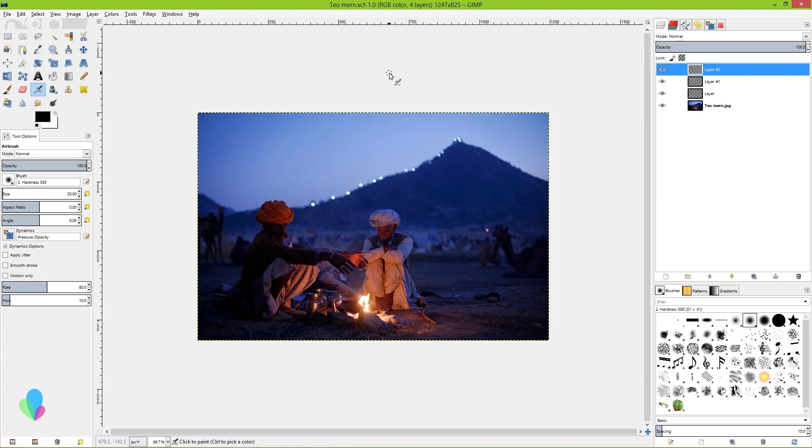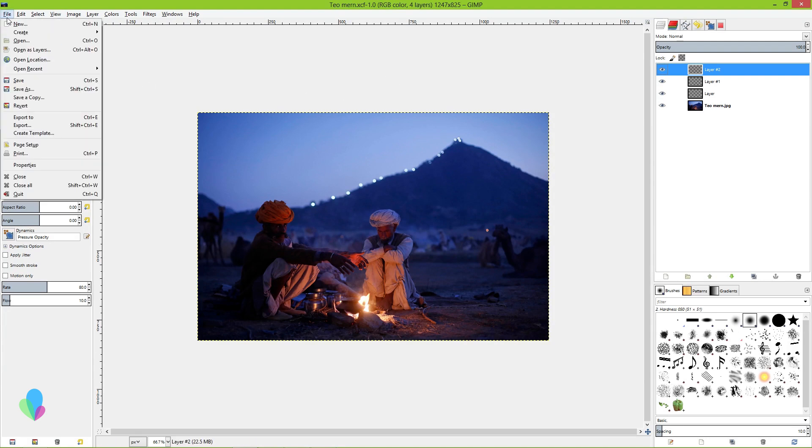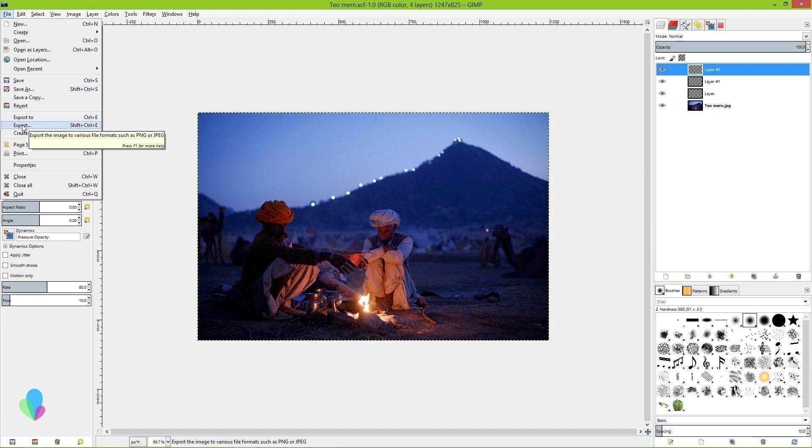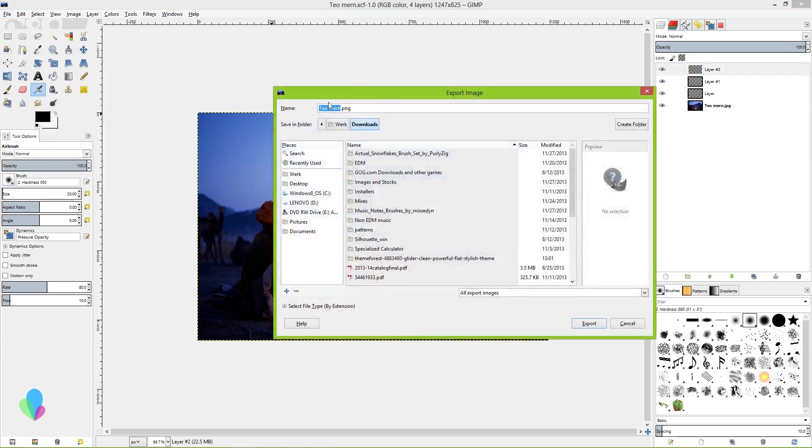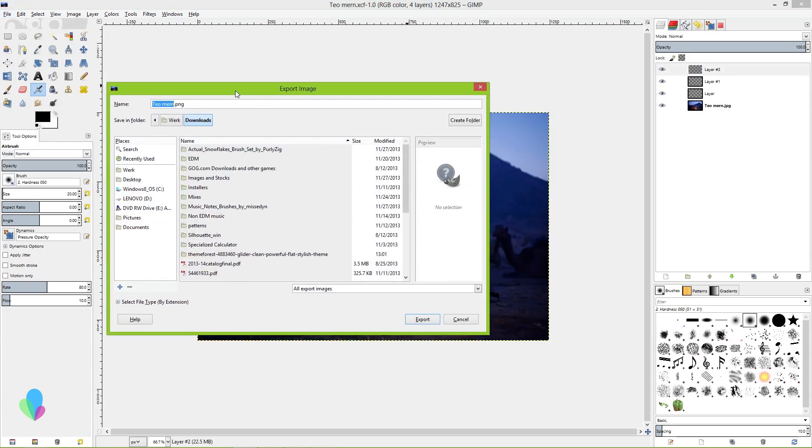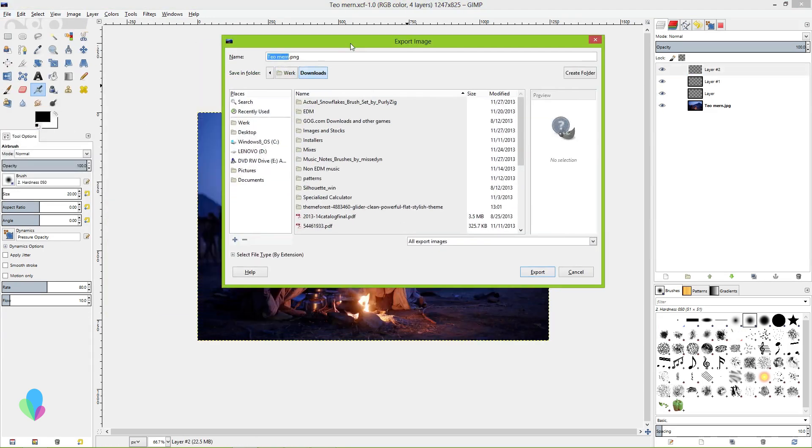Now the second kind of saving in GIMP is exporting. Exporting is basically flattening it and you lose information in that process, but that's how people have to view it because you can't view an XCF with a normal image viewer.